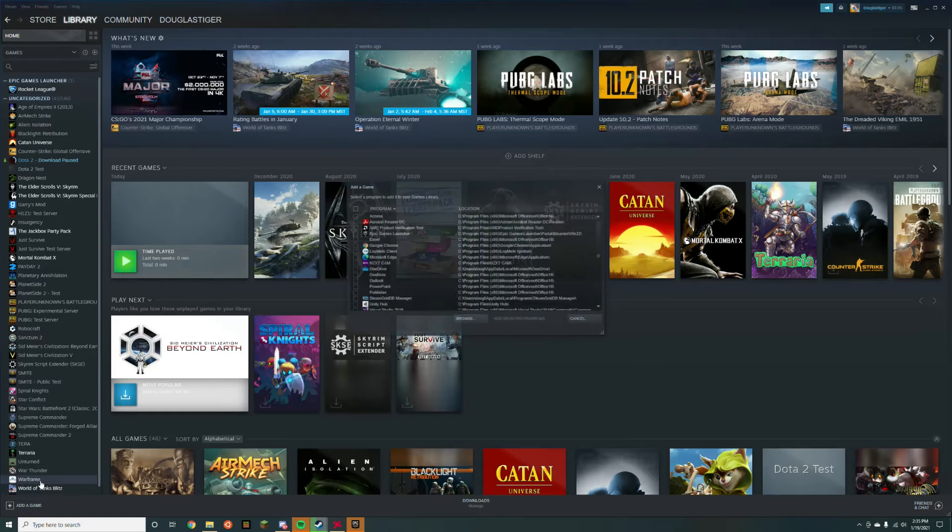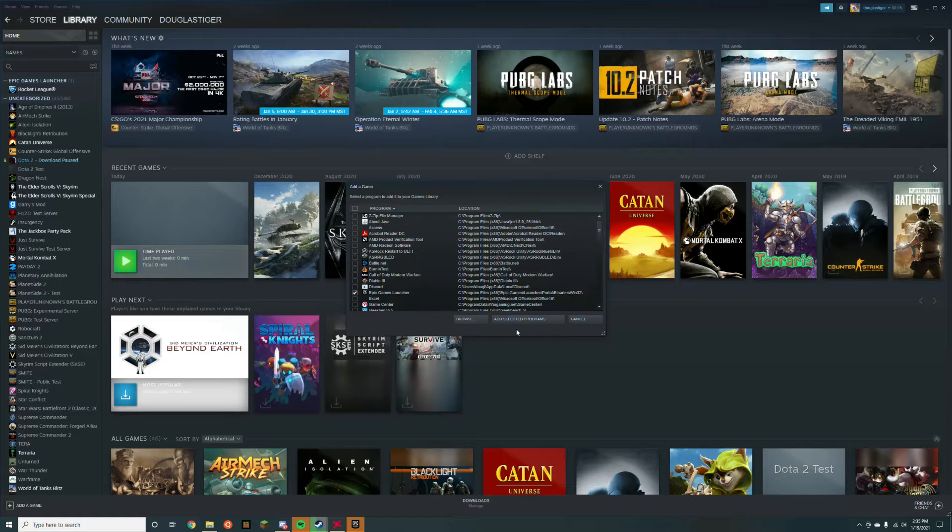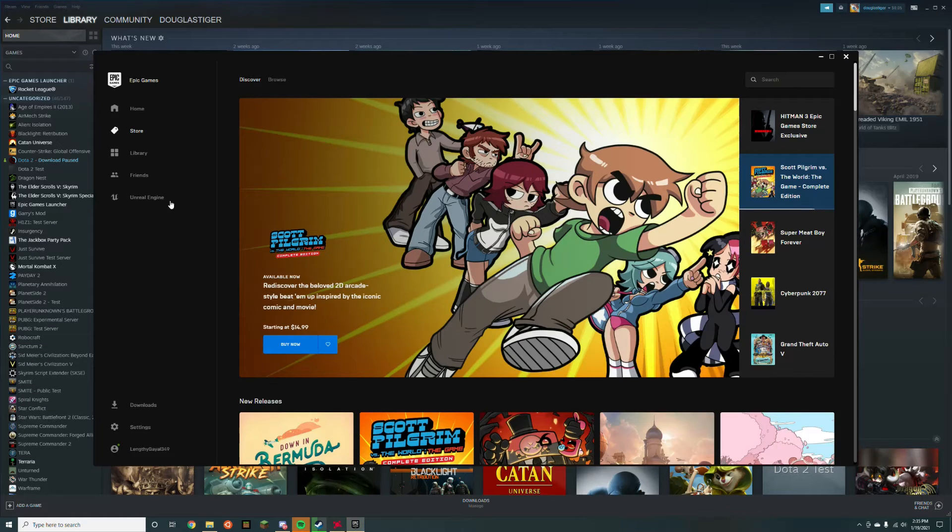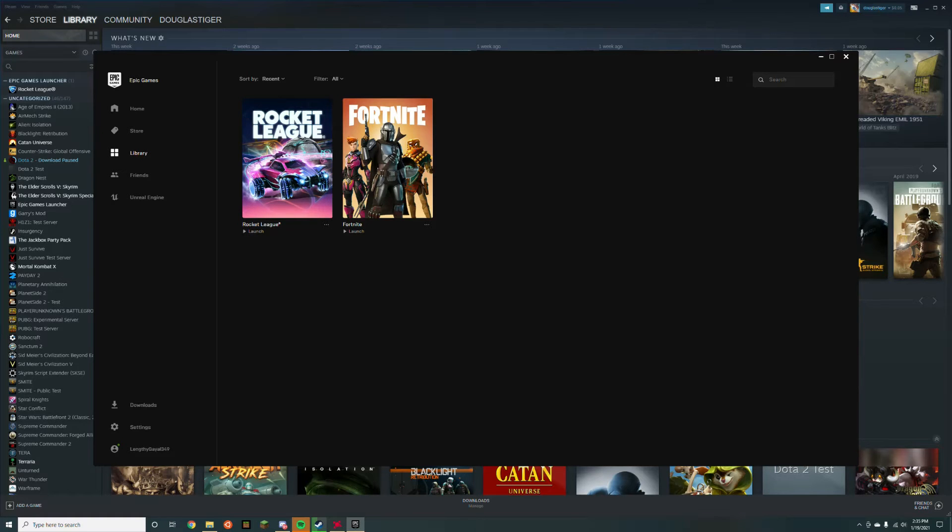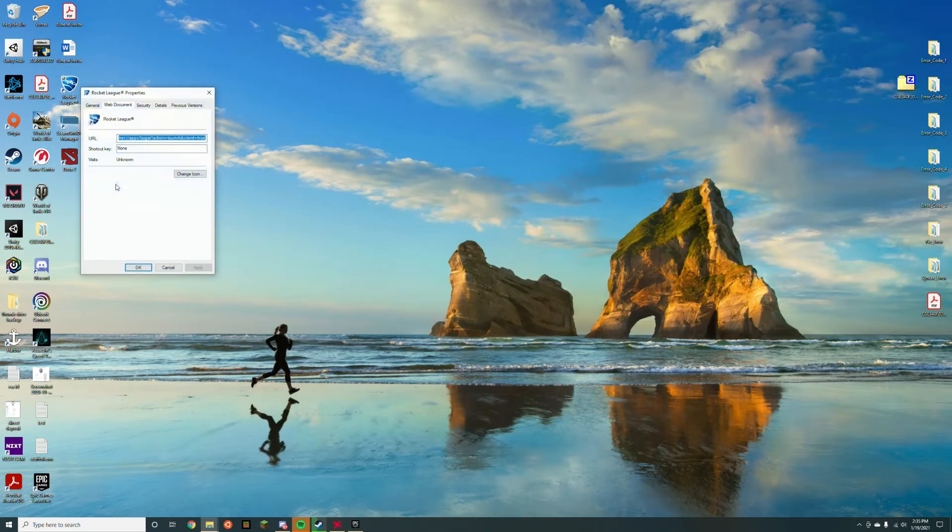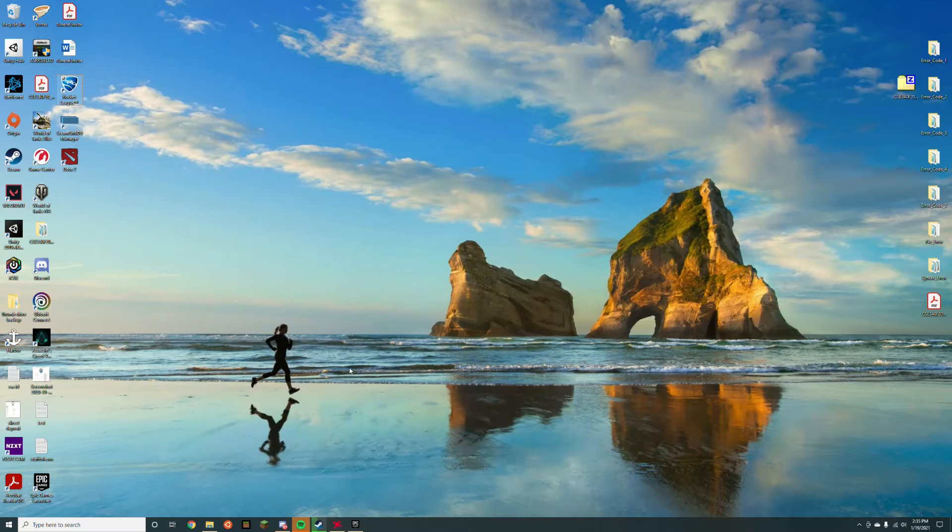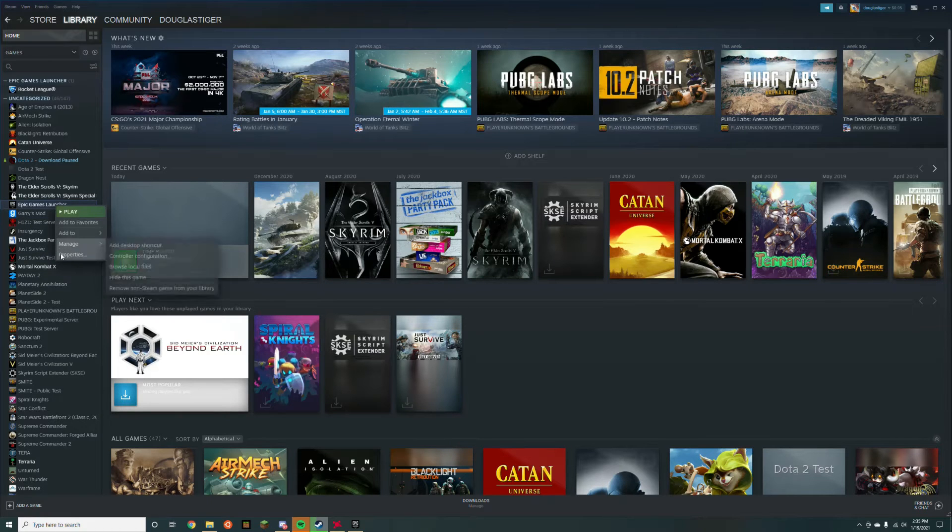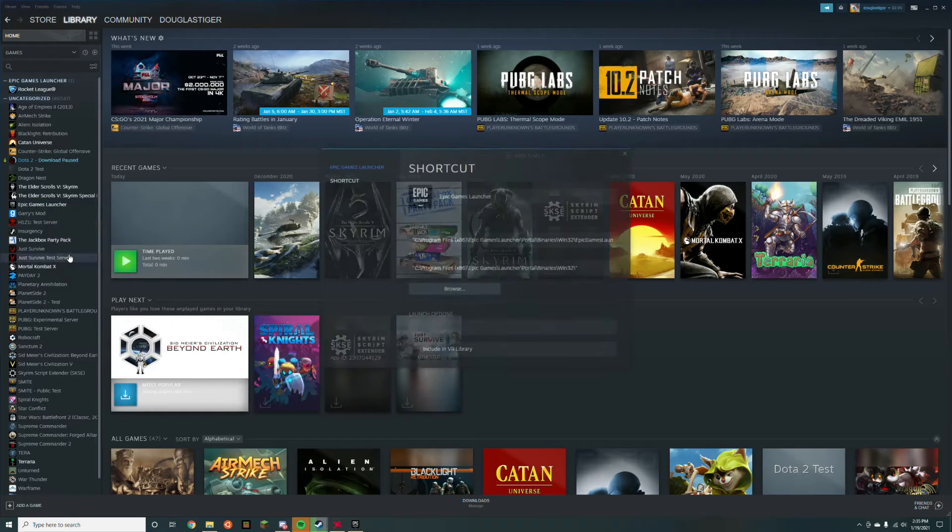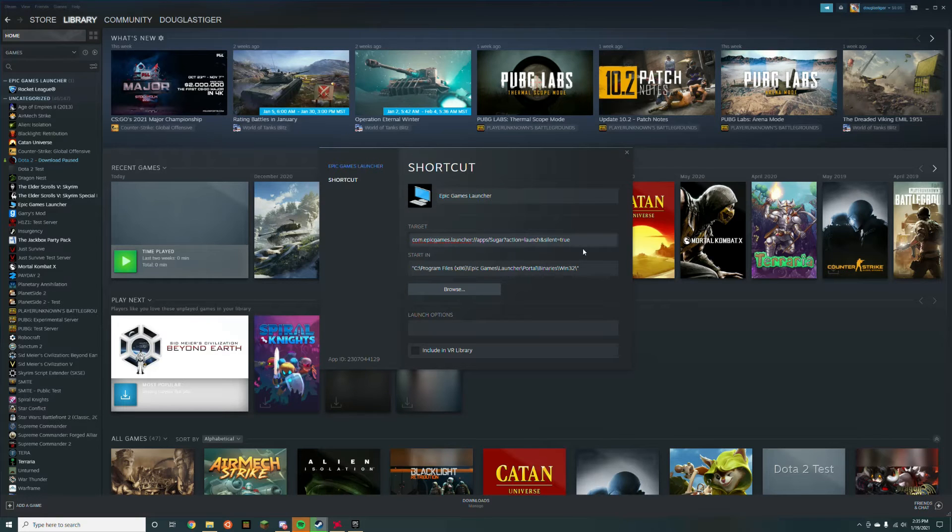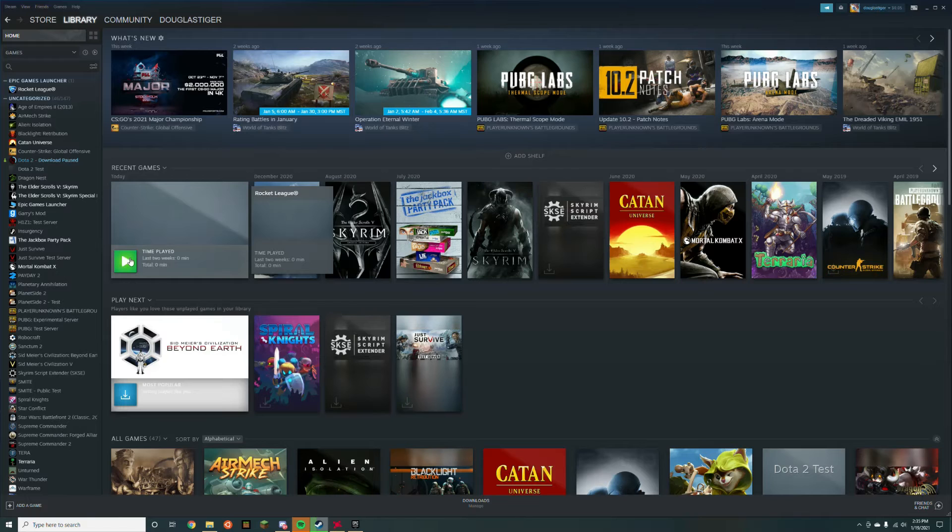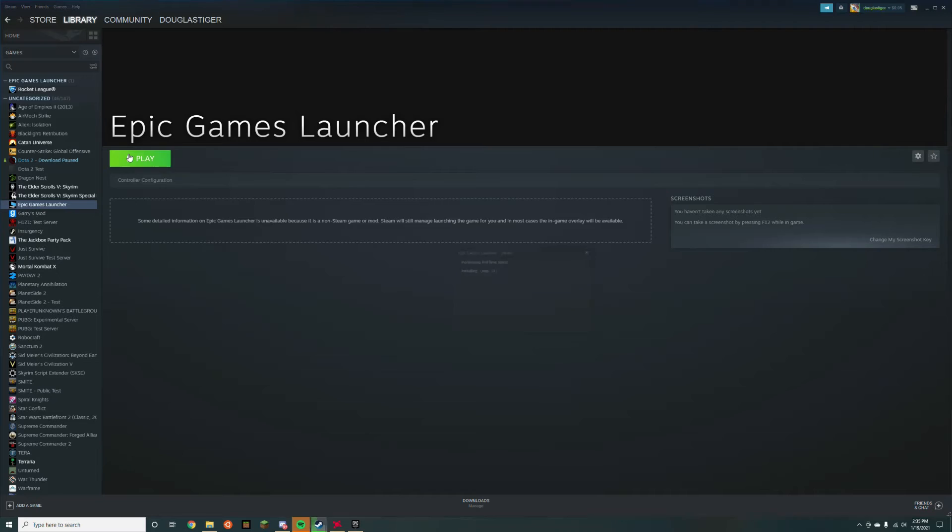Add a non-steam game and select the Epic Games Launcher. Go to the Epic Games Launcher, find Rocket League, and create a shortcut. On your desktop, find the shortcut, go to properties, and copy the URL. Go back to Steam, right-click the Epic Games Launcher, select properties, and in the target field paste the URL you copied. Now you can launch the Epic Games Launcher through Steam to launch Rocket League.